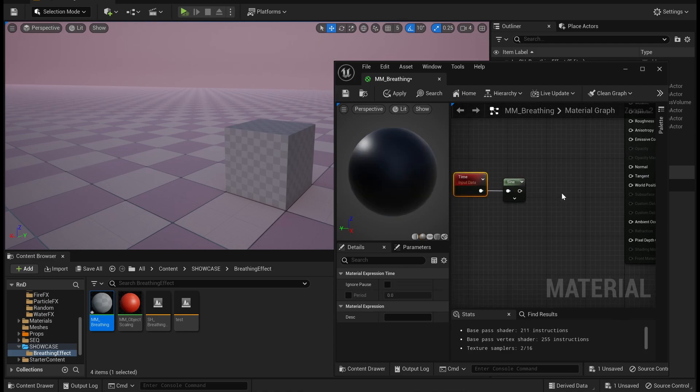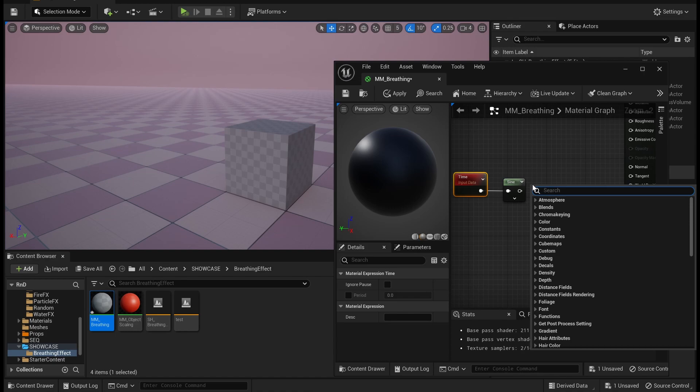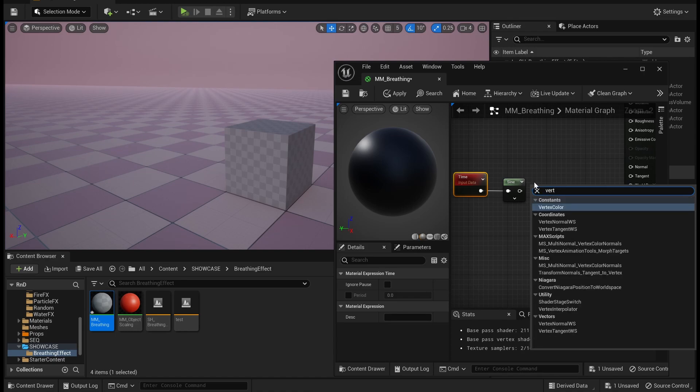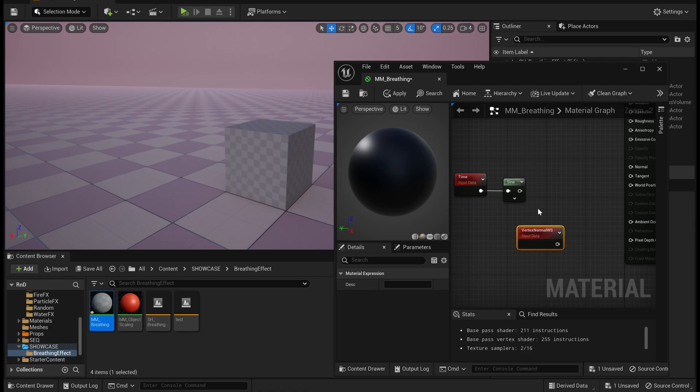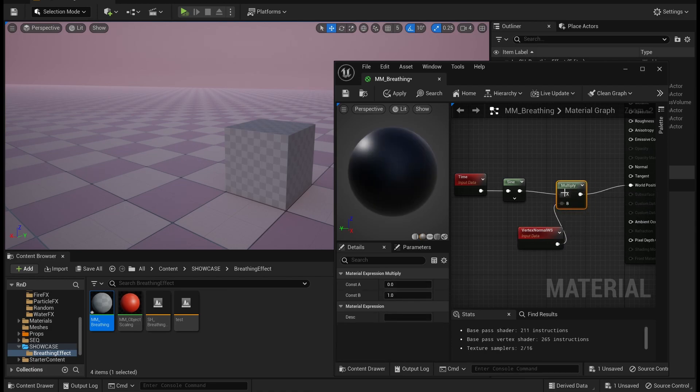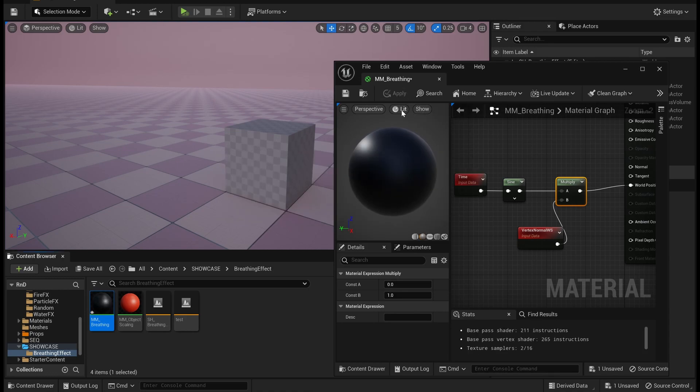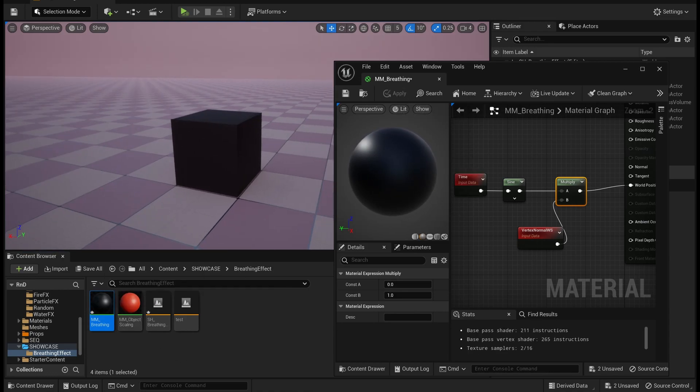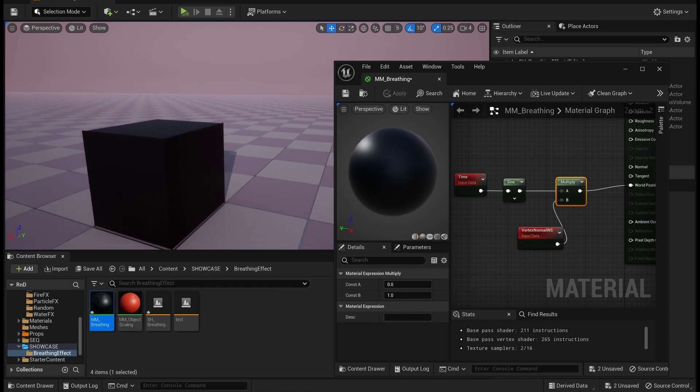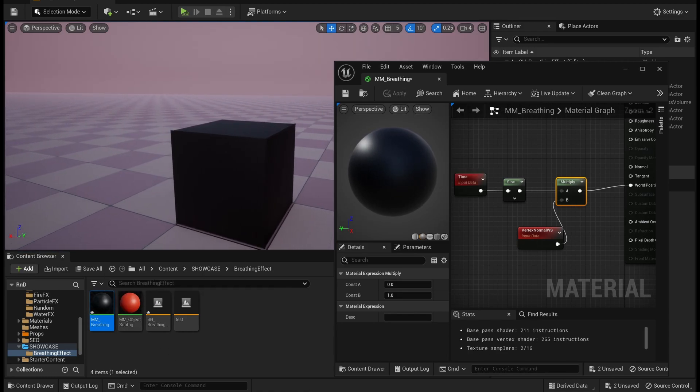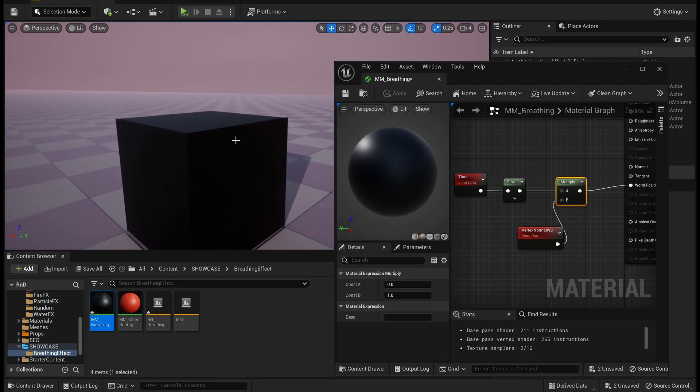Normally we use vertex normal to move the vertices of a mesh, but in this case if we see that if we use vertex normal and apply the same on an object, it will have the faces splitting up from each other, which we don't want.